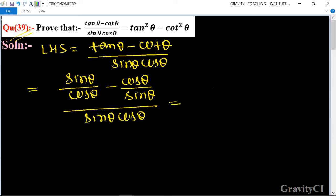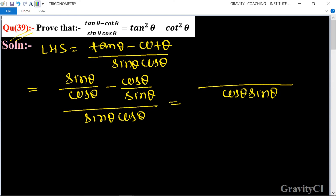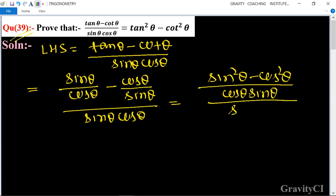This simplifies to: cos θ into sin θ, and sin² θ minus cos² θ upon sin θ into cos θ.